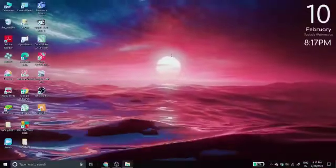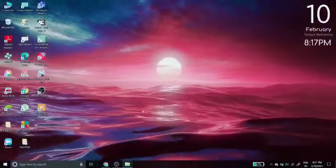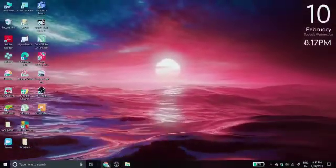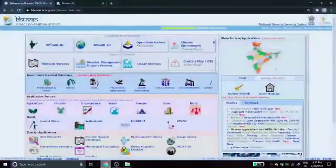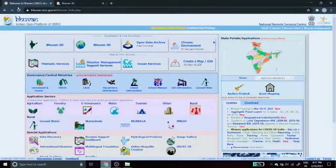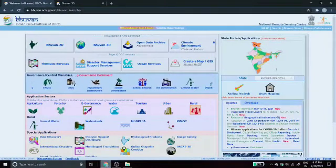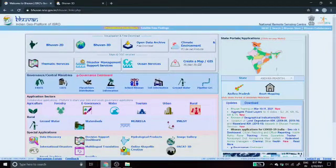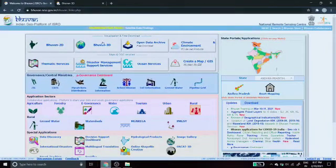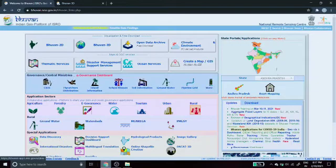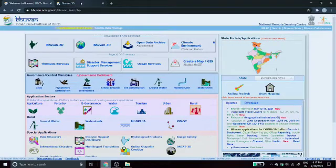How to attach the KML file on Bhuvan 3D map. So, go on your browser, search for the link Bhuvan.nrsc.gov.in, and select the 3D option.